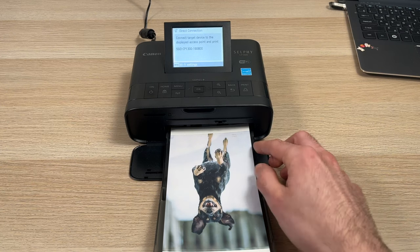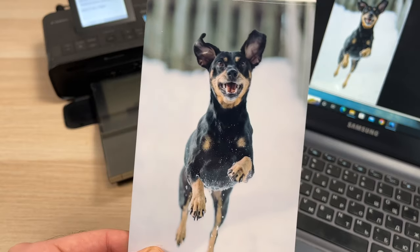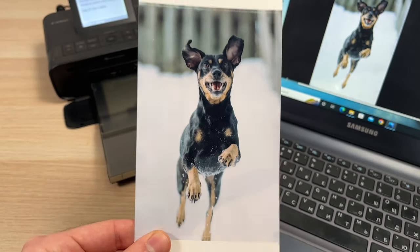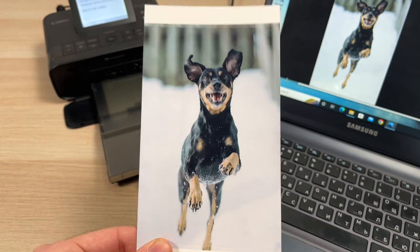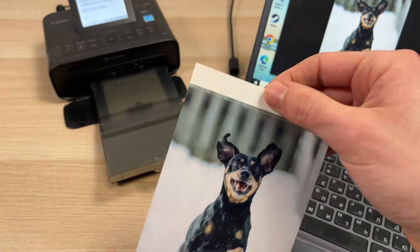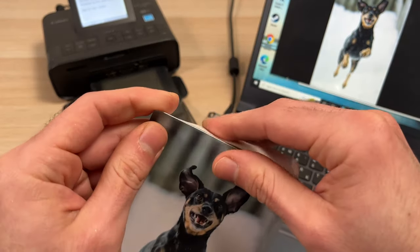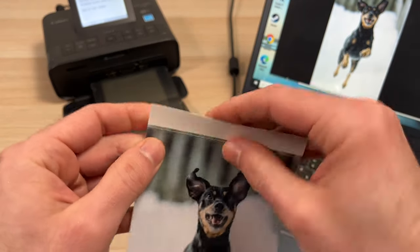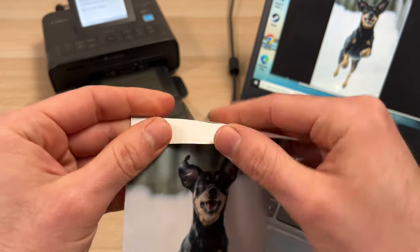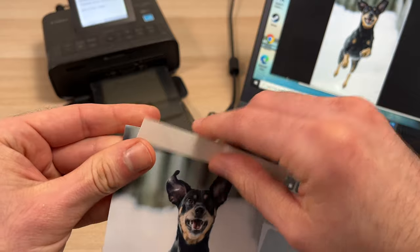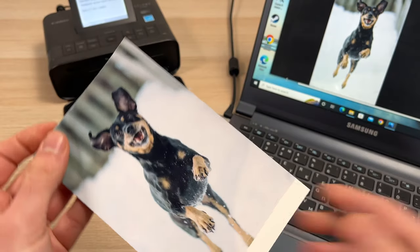And we're finally done. Don't forget to remove the small borders. This is made to be removed simply by bending the paper both ways and it falls down.